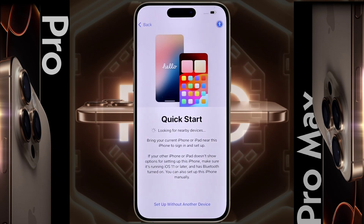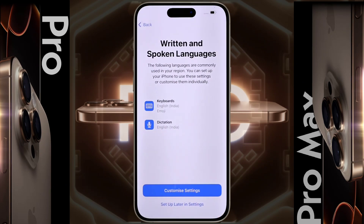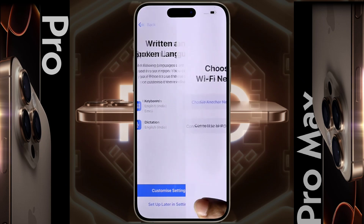Quick Start — you can use another iPhone or iPad to set up the current iPhone model. I will set up this iPhone without any other device, so click on 'Set up without another device.' For written and spoken language, click on 'Set up later in Settings.'